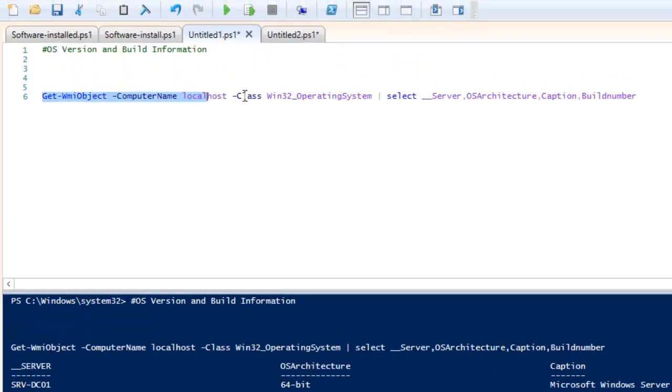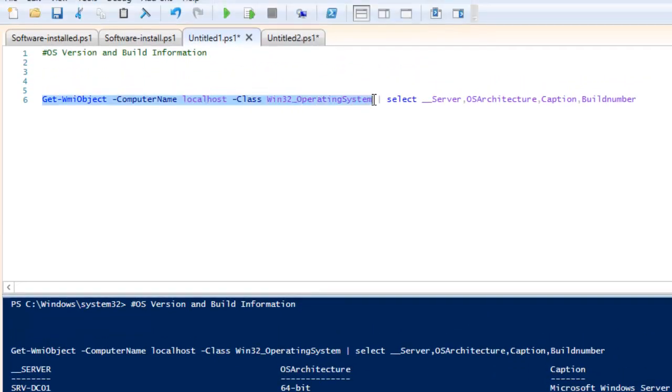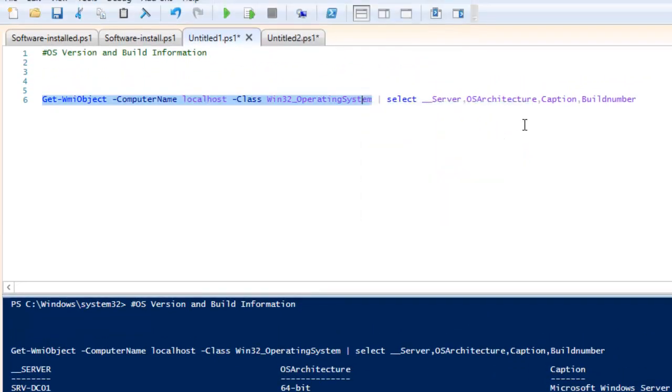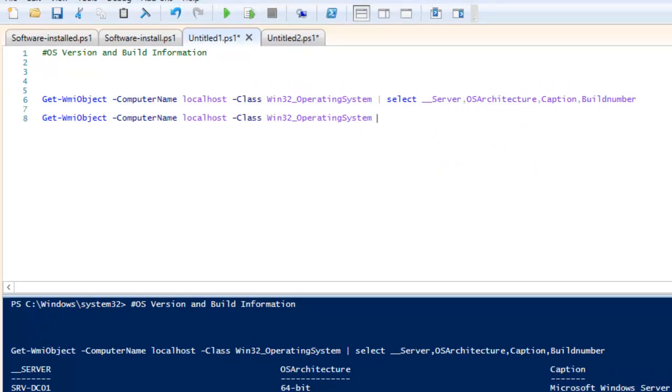Before I create this particular script for you, I just want to show you one more thing: how I am getting these informations. I have discussed in the previous videos as well that to get the more properties, you need to use Get-Member.